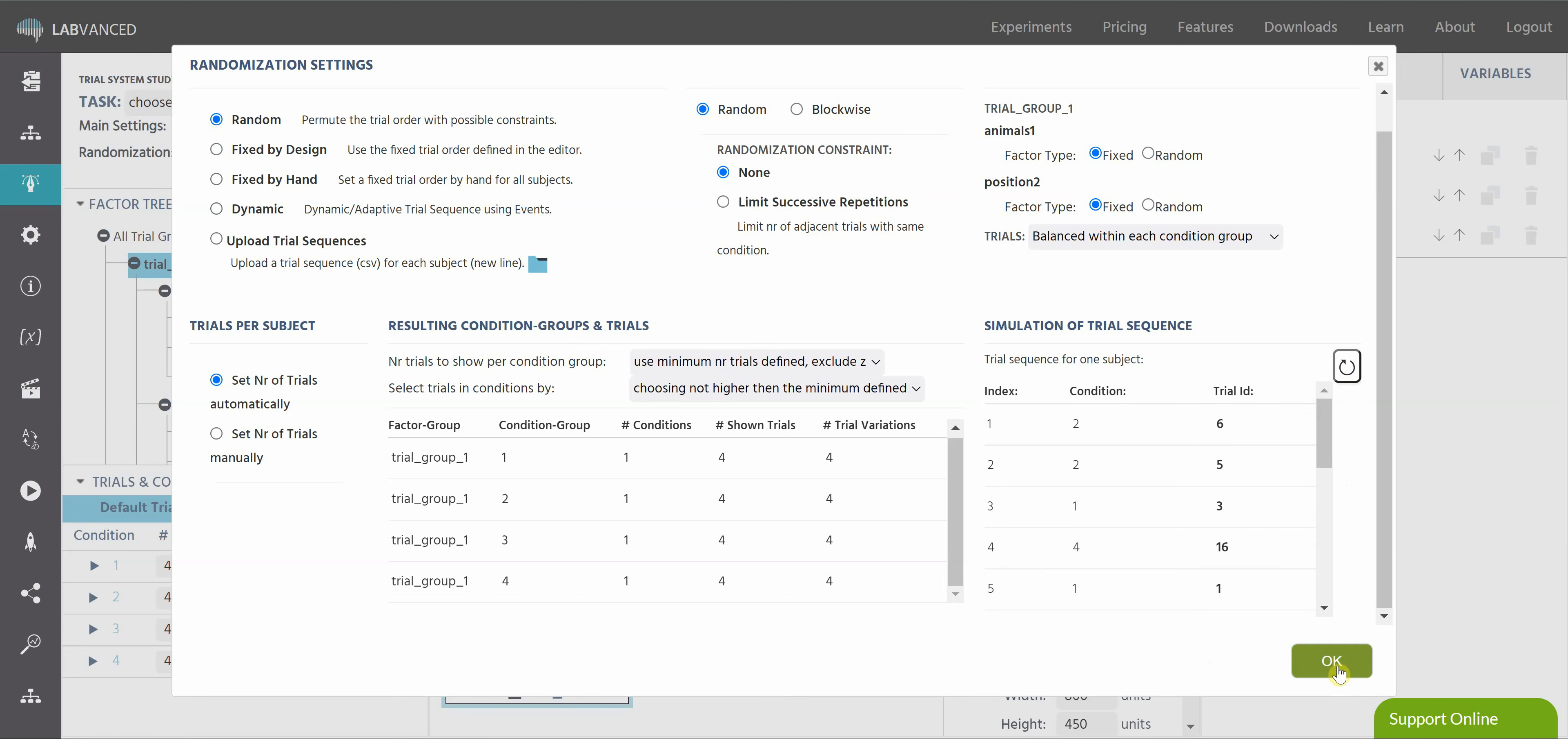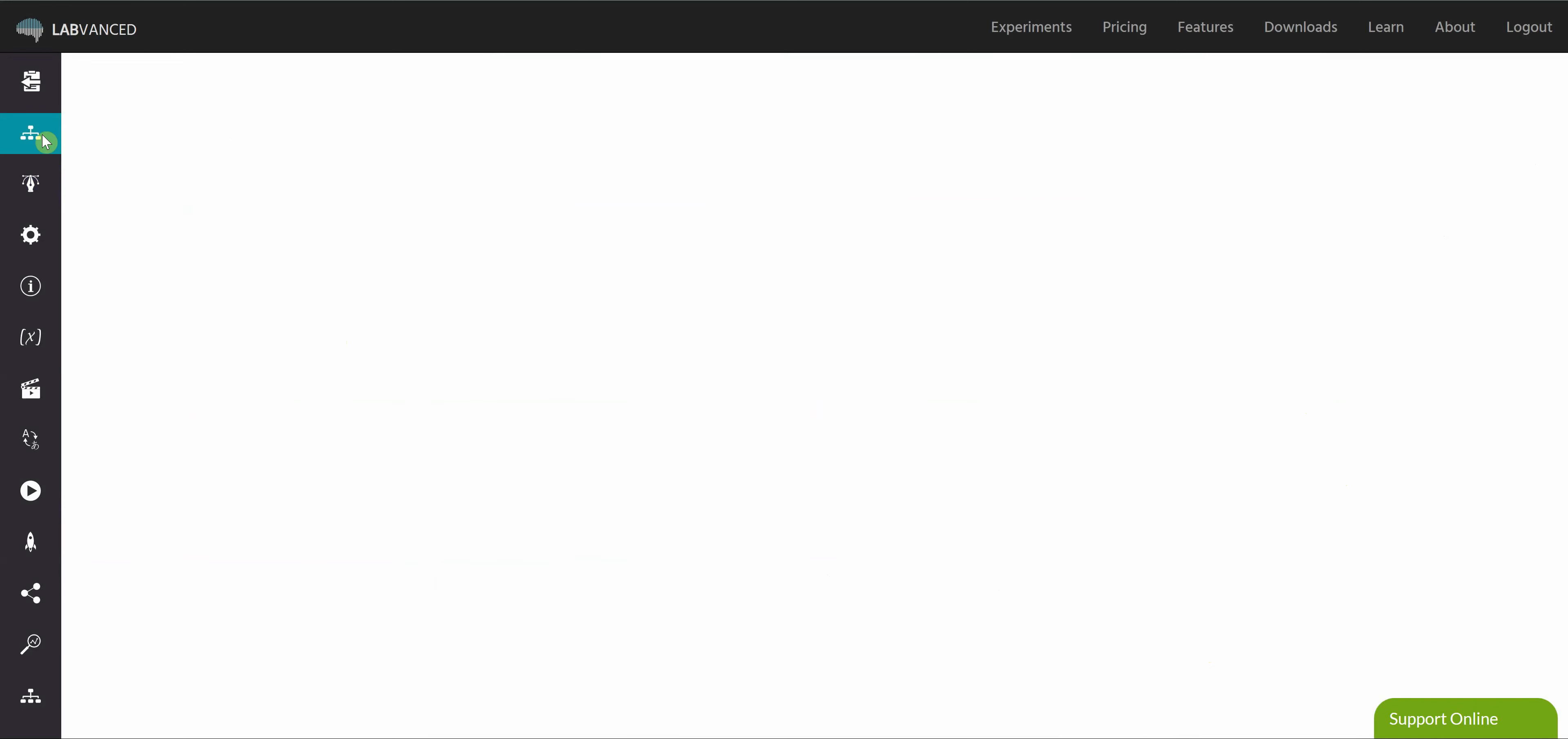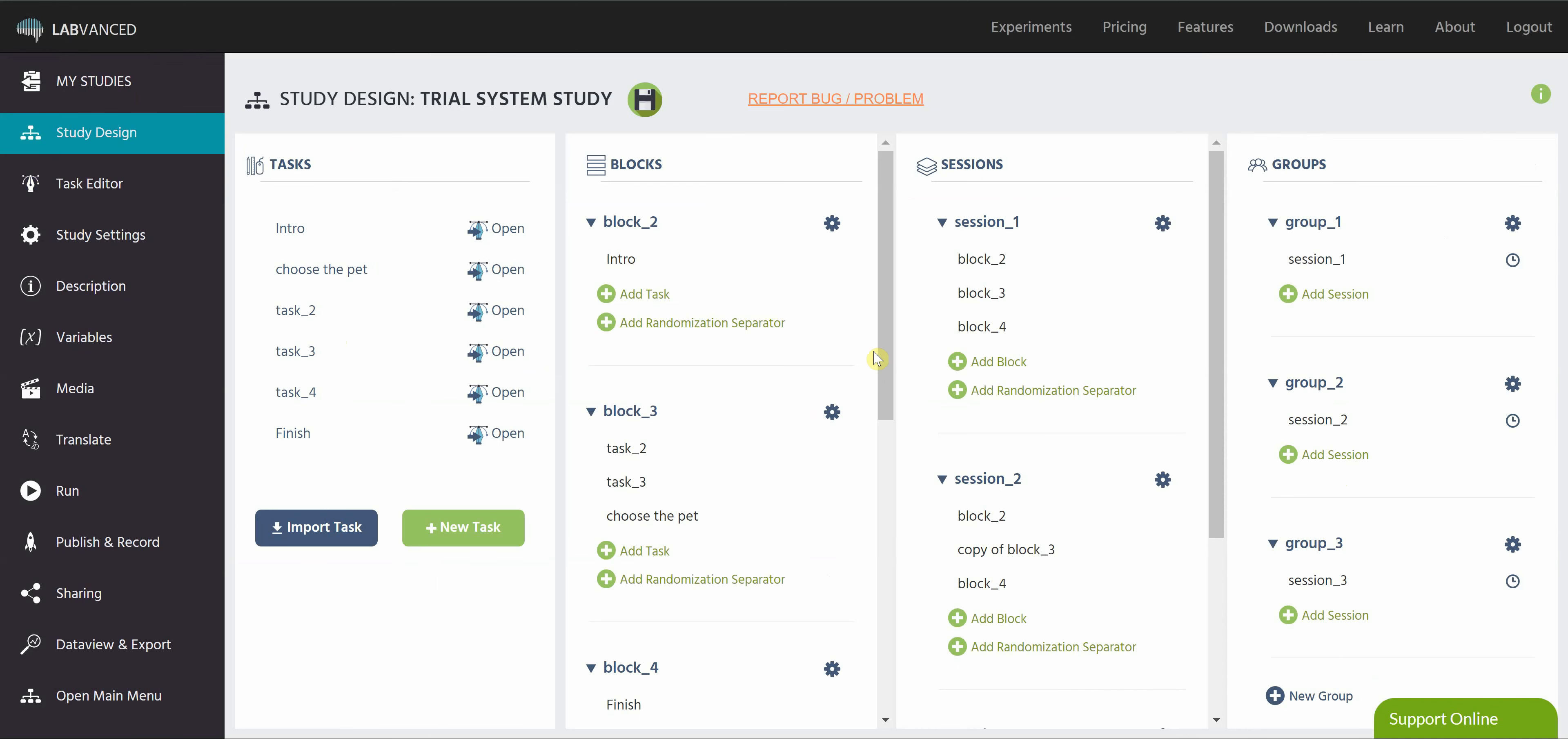So this is the randomization settings within just this randomization window up here. There are lots more things you can do with these trials and conditions. And just based on the study design, there are several ways that you can balance what subjects are going to see, what type of study that you've built. And of course, everything can be changed at any time. I hope this video was helpful.